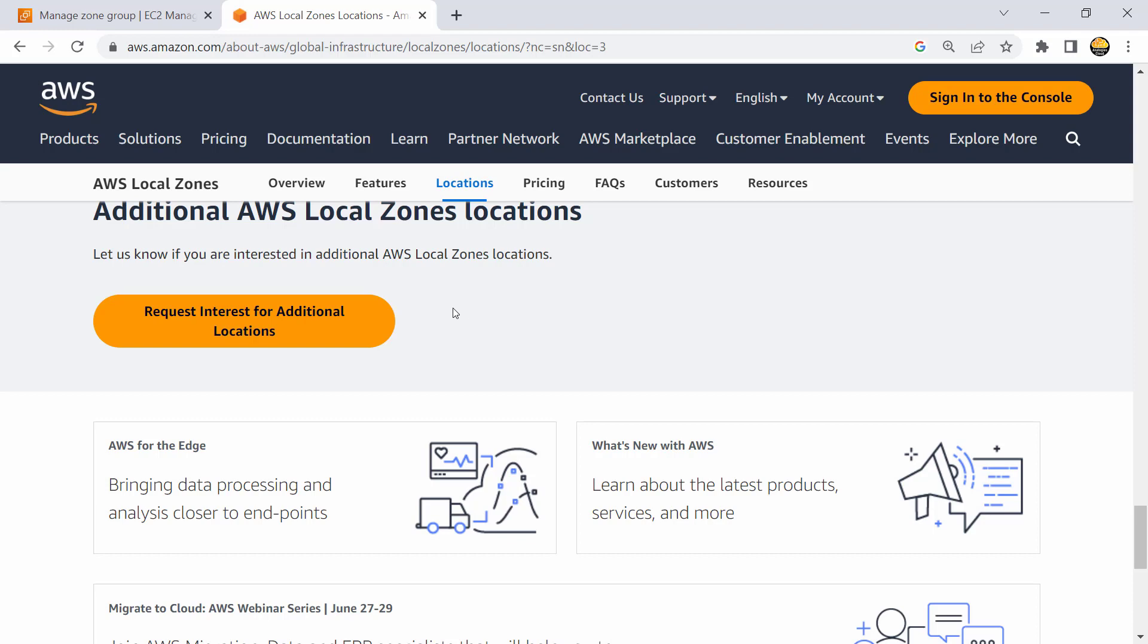In some other places they have use case, they could also request interest for additional locations. And depending on other factors like how many requests received or maybe some other mathematics or some other business calculation, AWS may announce local zone interest in those areas.